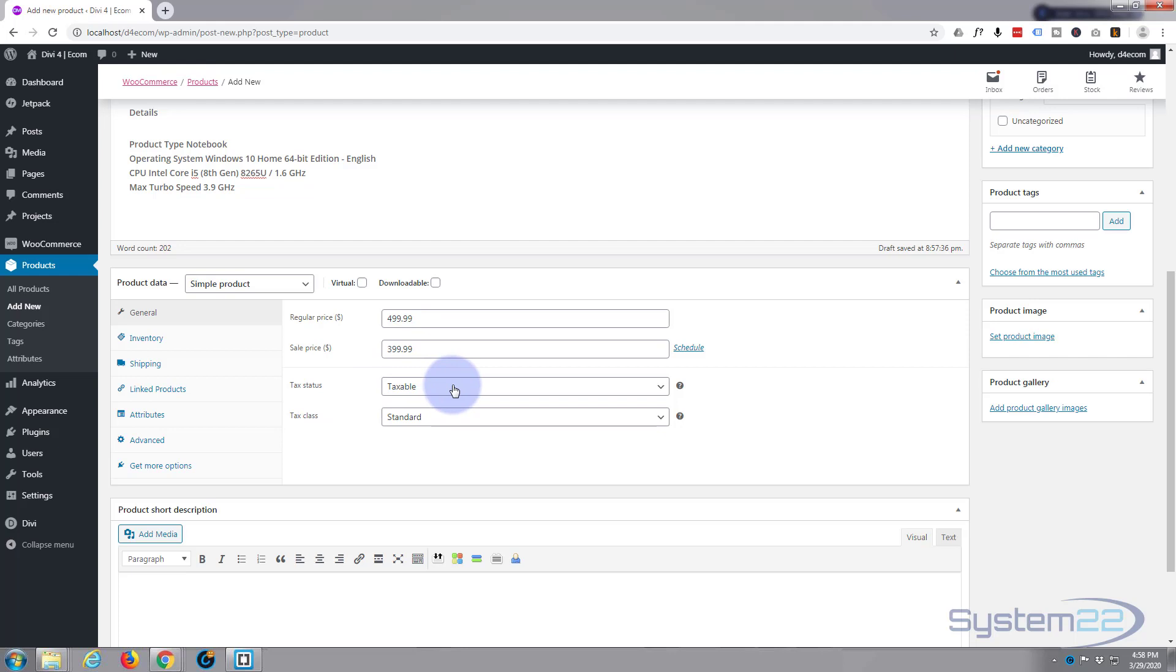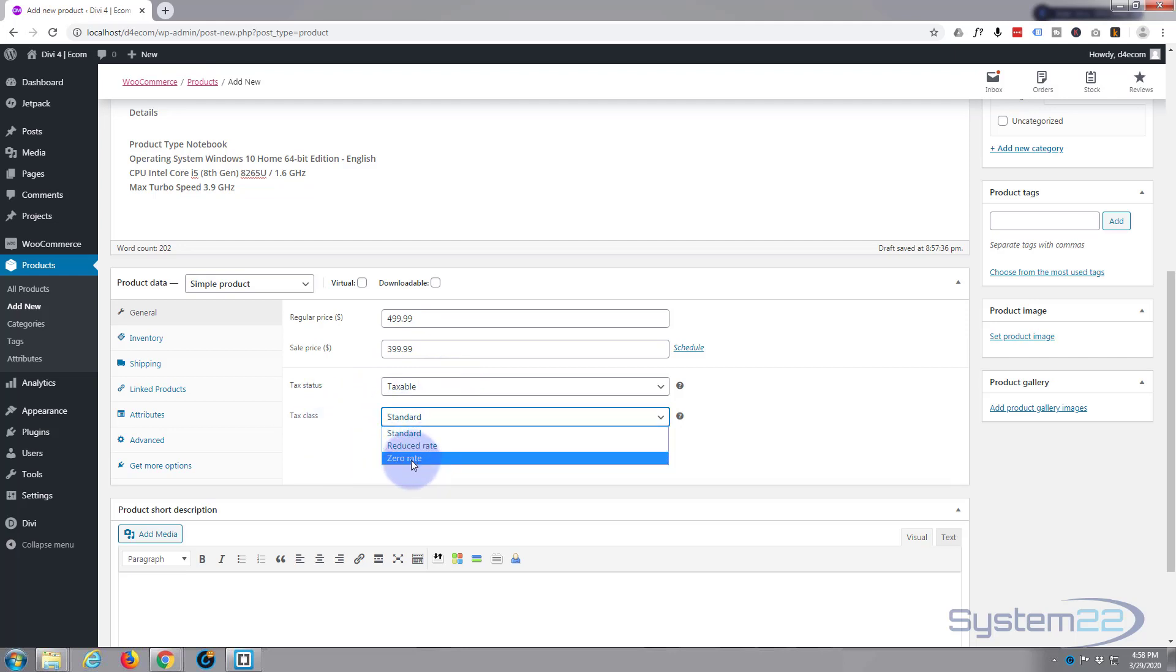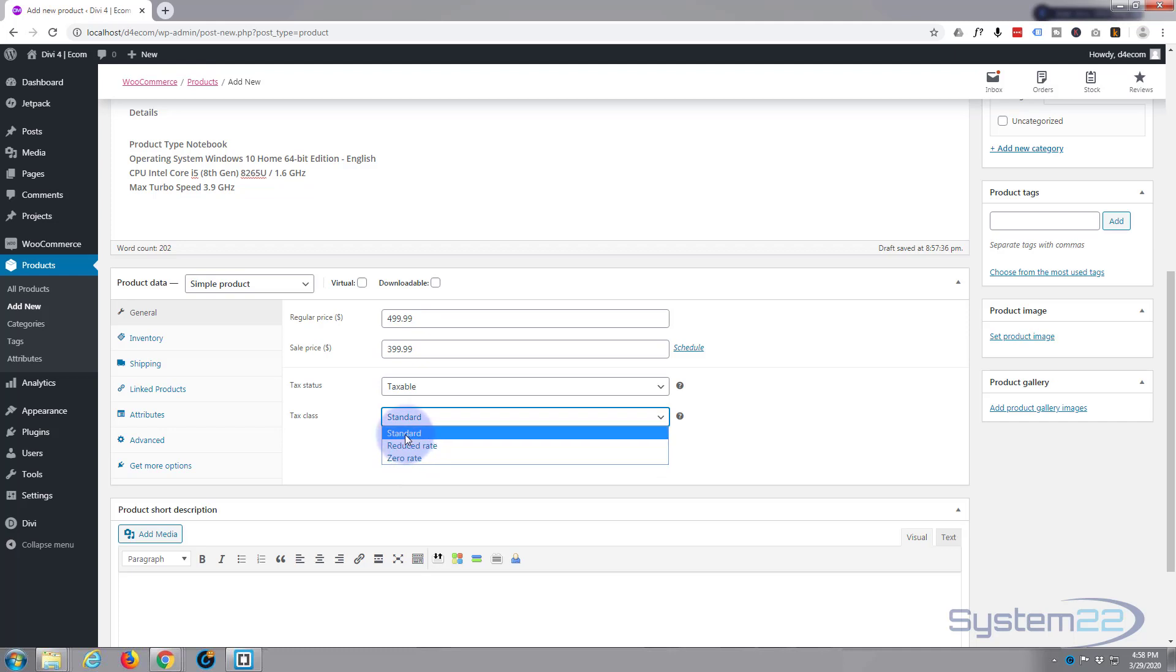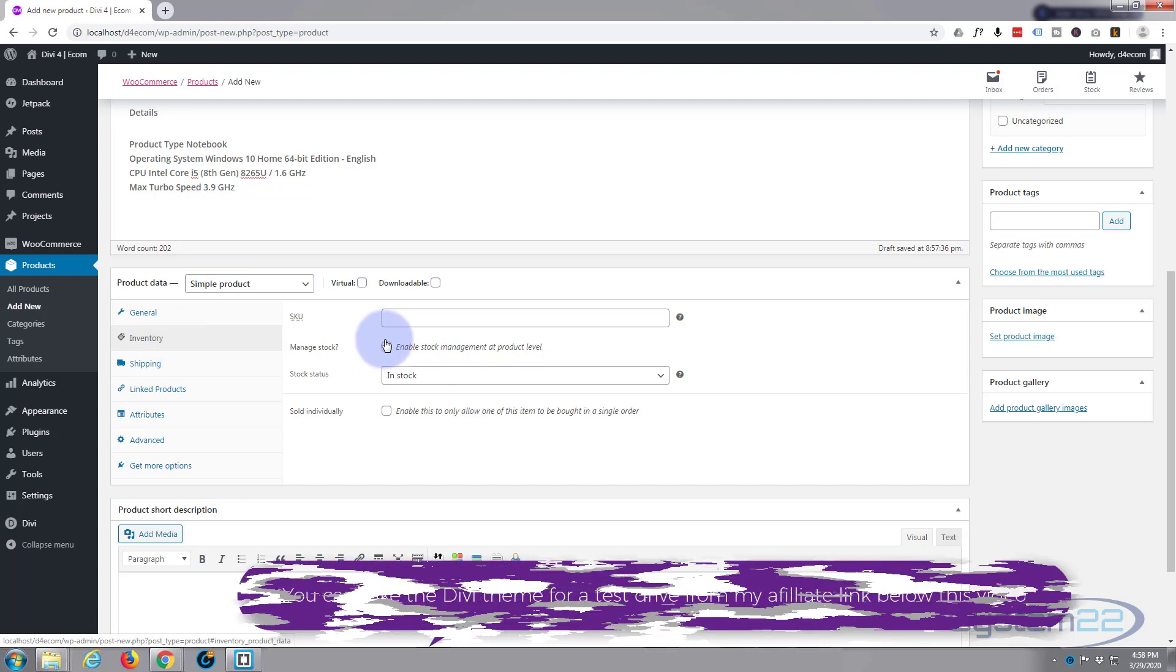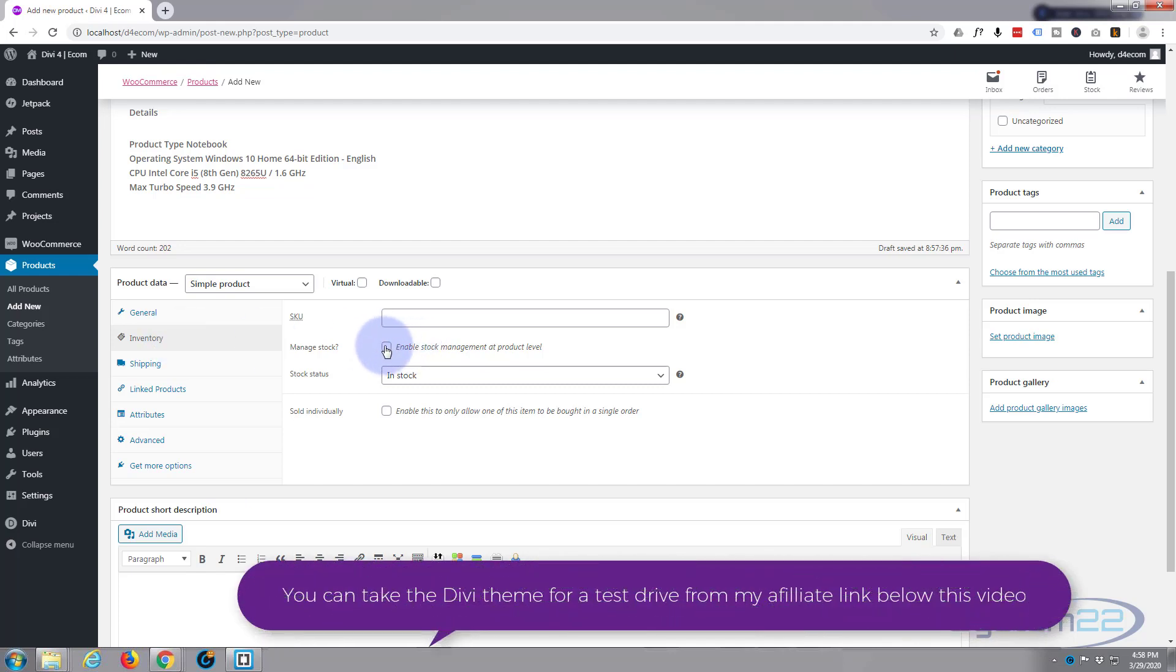Tax status, yep it's taxable. Tax class, whatever class you've created in your WooCommerce tax setup there. Inventory, the amount that you've actually got in.